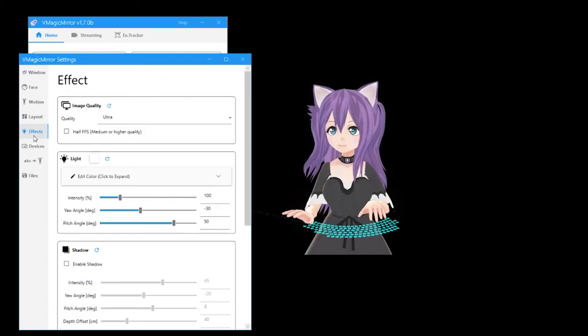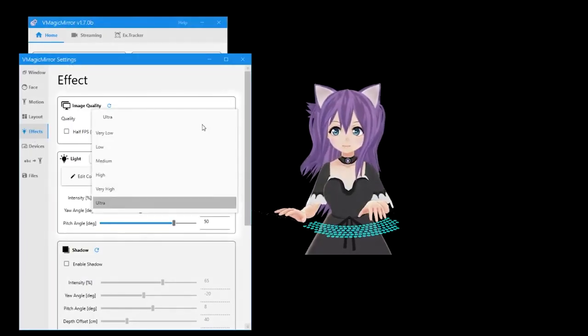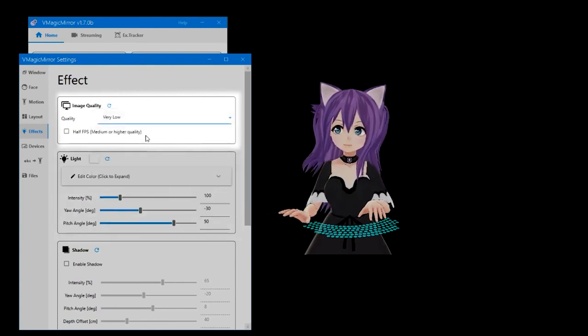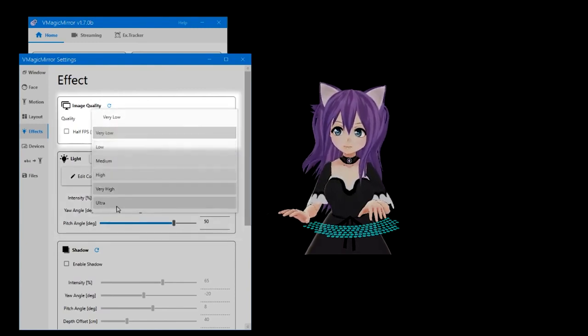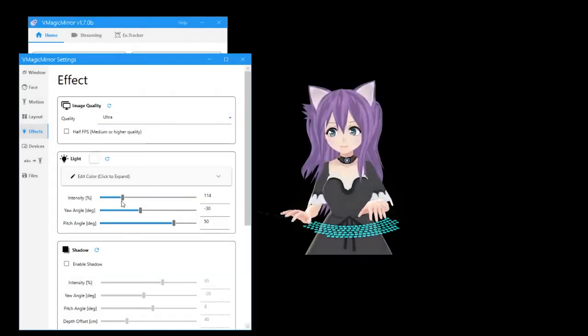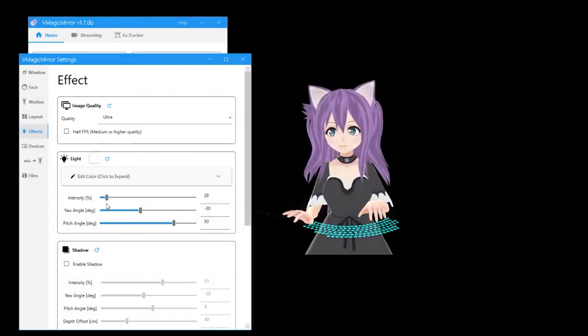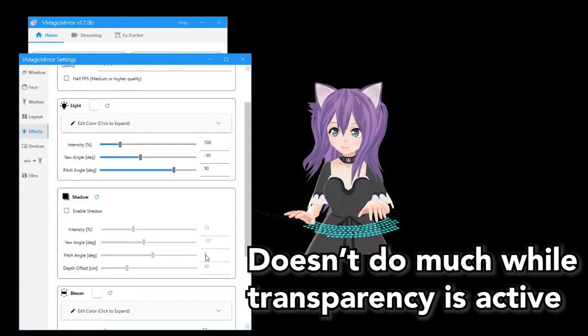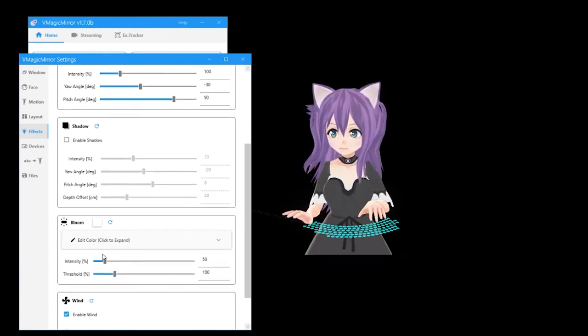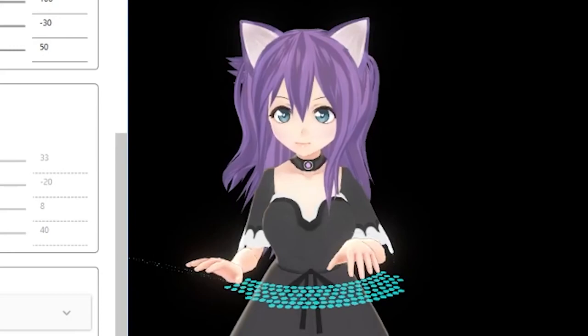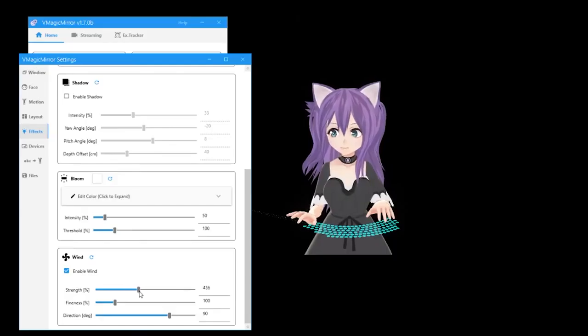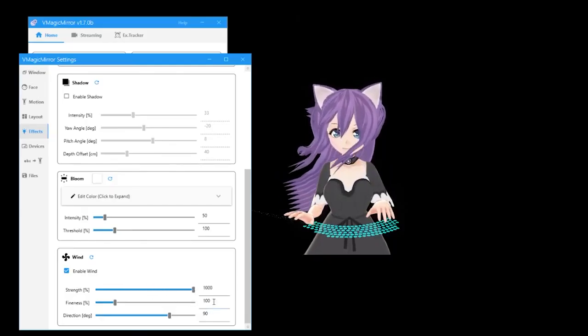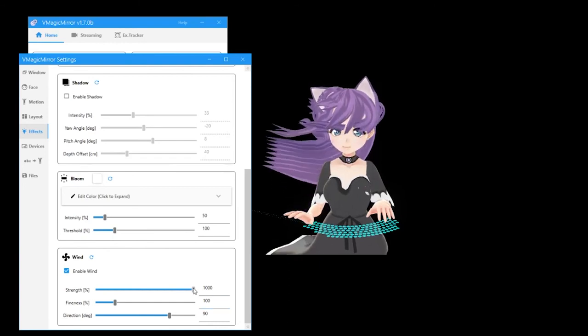The effects panel controls all of the lighting or color effects you want to apply. Quality determines how pixelated your model is, which is useful if your computer has a hard time running the program. Light allows you to change how strong the light is, as well as the angle it is shining from. Shadow does a similar effect as lighting, though it only amplifies the shadows on your character. If you're using transparency, just turn this off. Bloom gives you that anime kind of glow. Wind applies to any parts of your model that have bone physics and should affect things like hair, tails, or clothing.